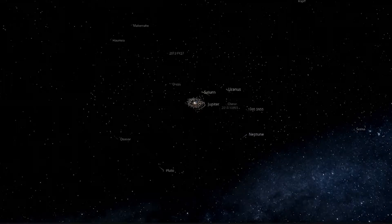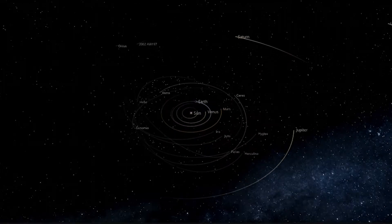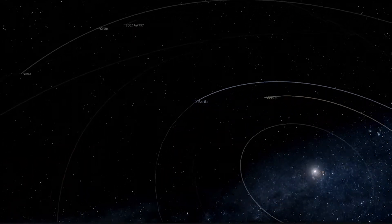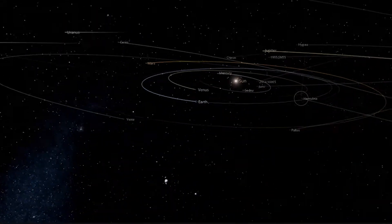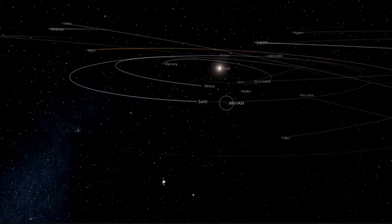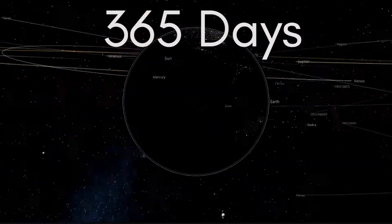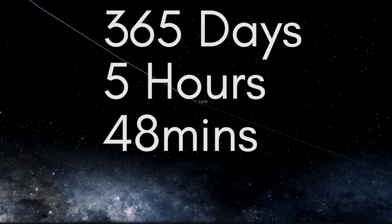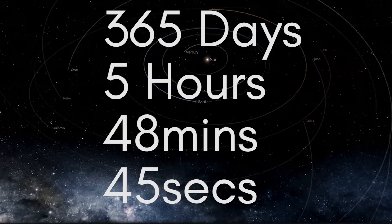The Earth completes its revolution around the sun in 365 days, and we call that a year. But to truly complete a revolution around the sun, it takes a bit more than 365 days — it's 365 days, 5 hours, 48 minutes, and 42 seconds. But for simplicity, we just round it off to 365 days.